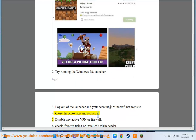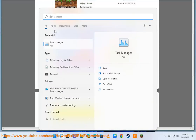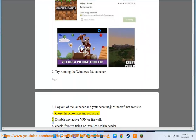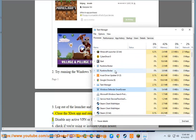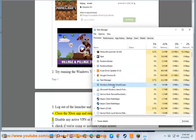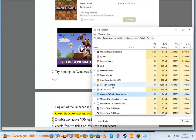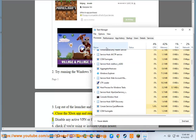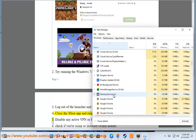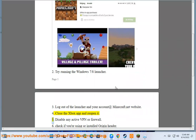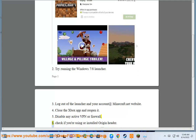Fix 4: Close the Xbox app and reopen it. Fix 5: Disable any active VPN or firewall.